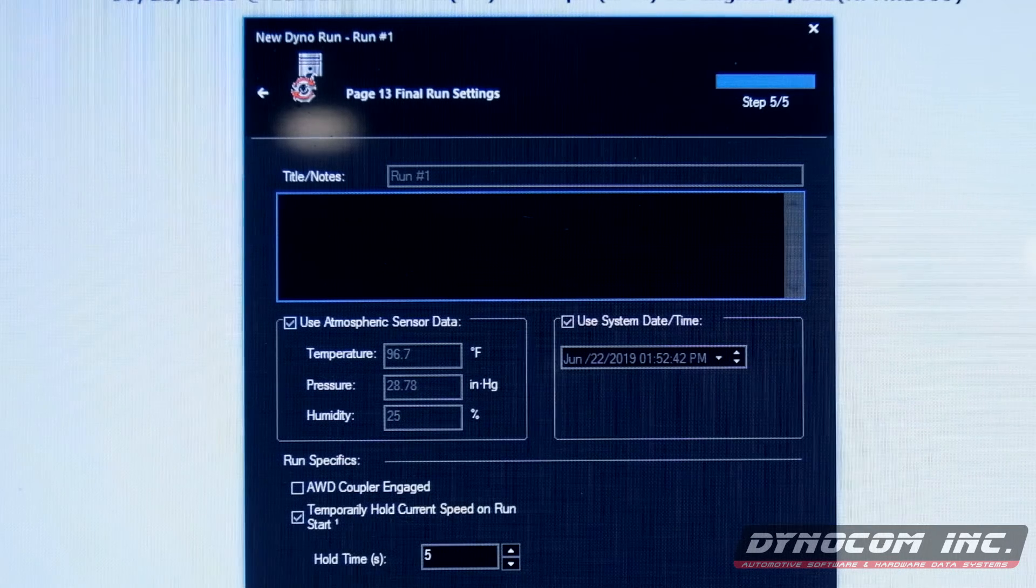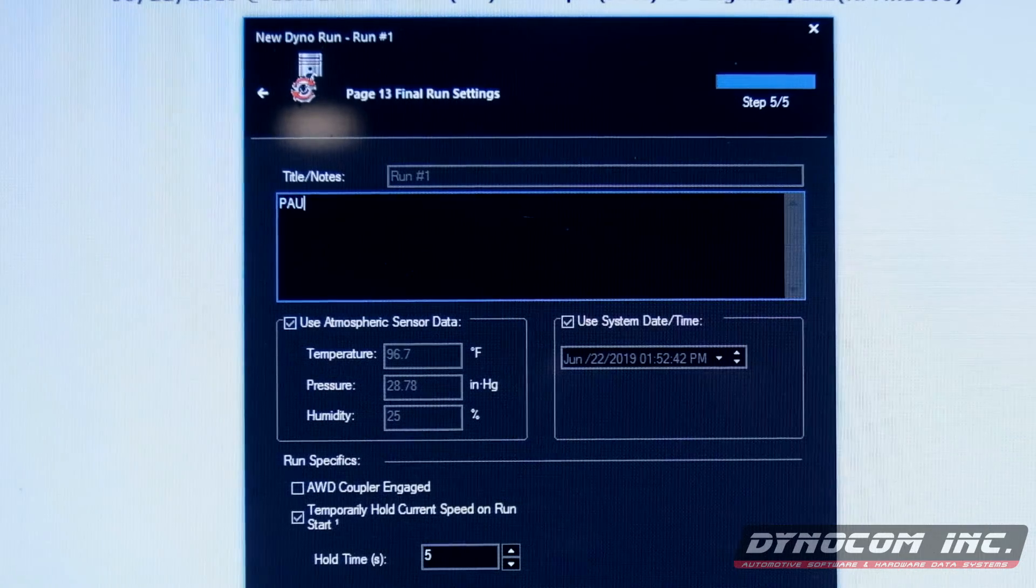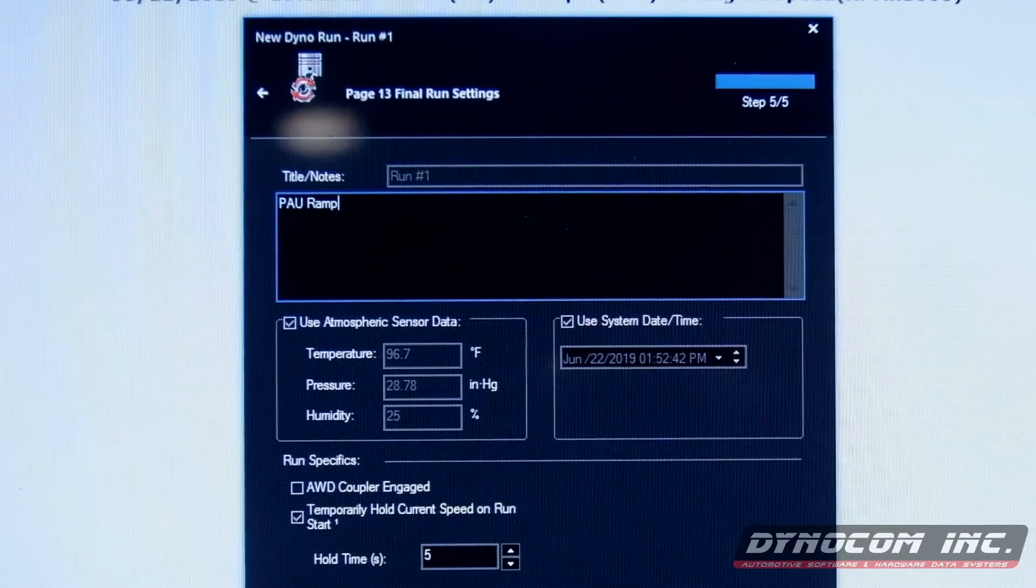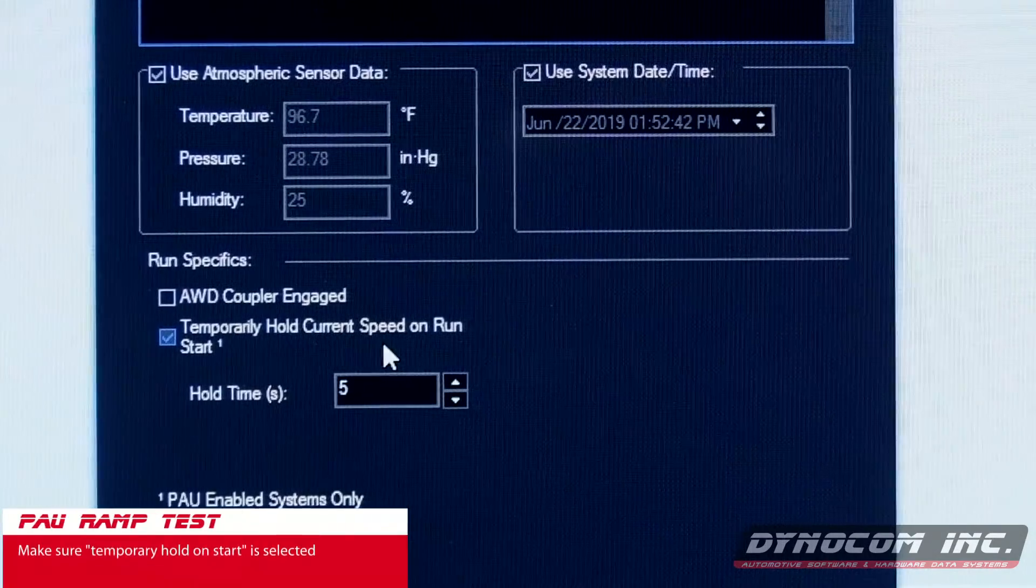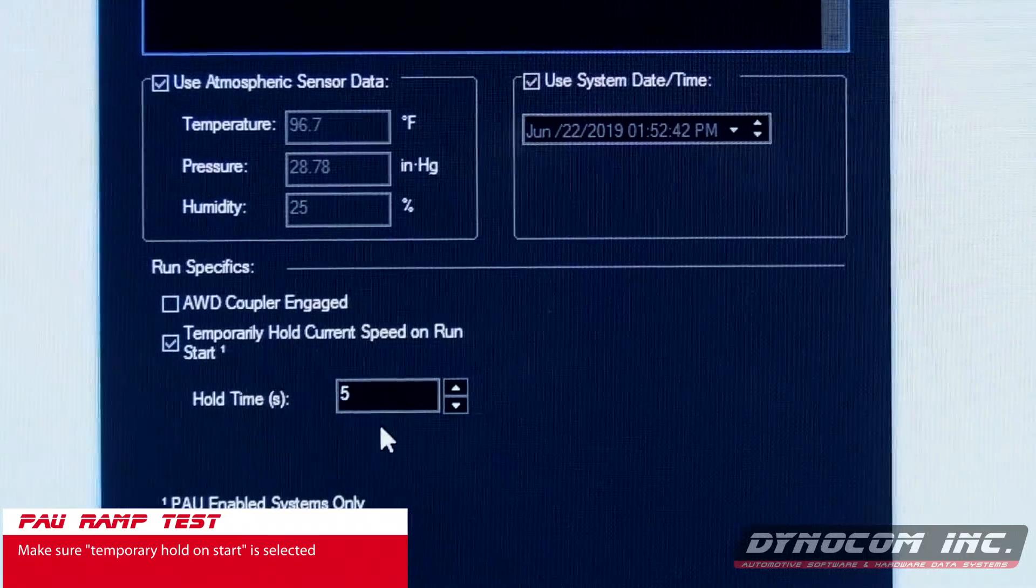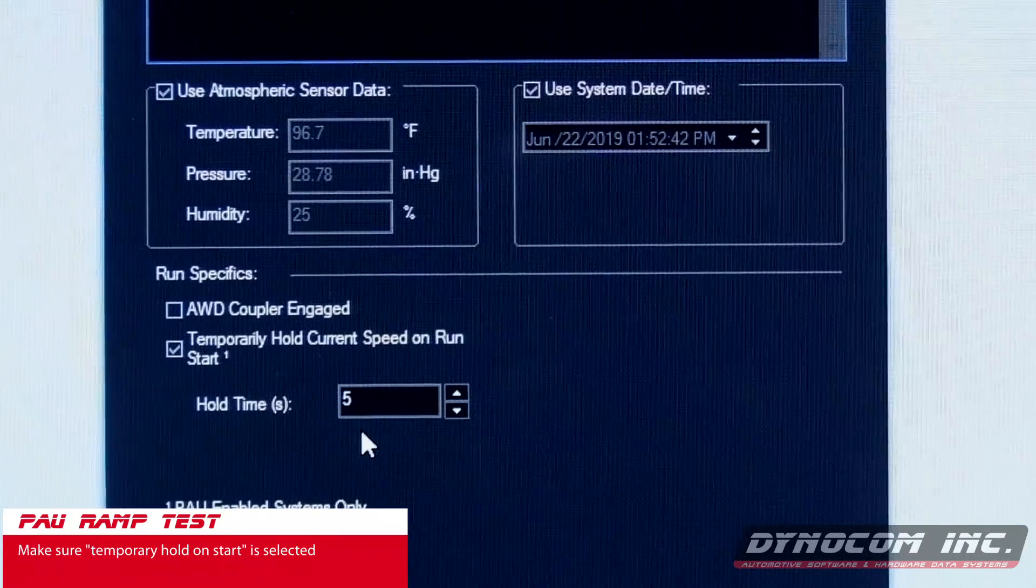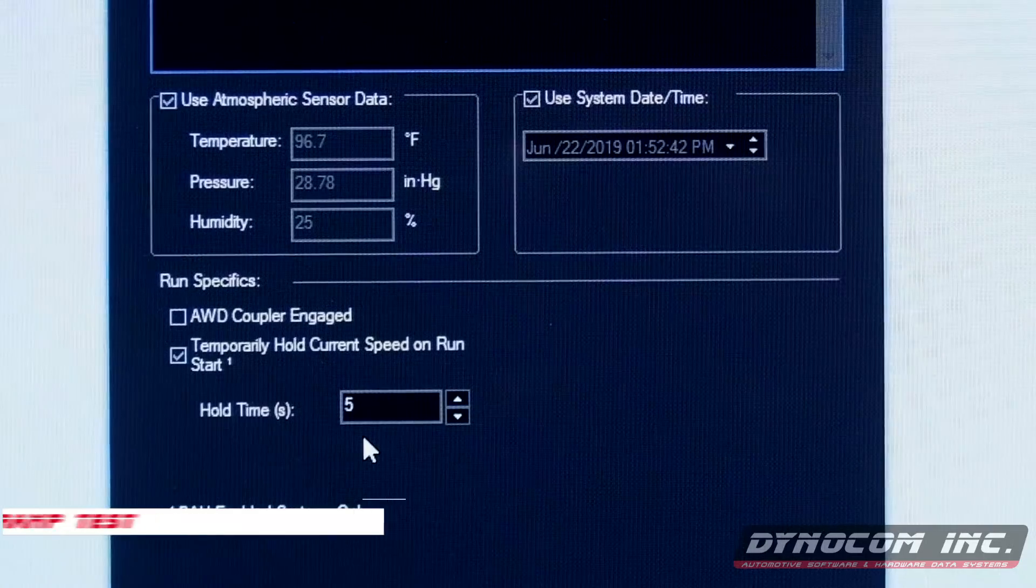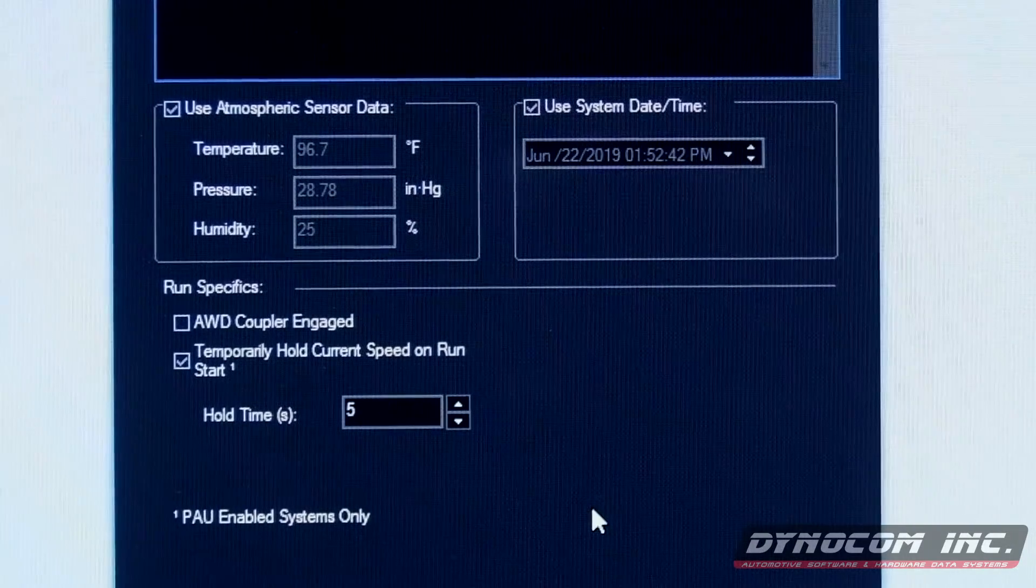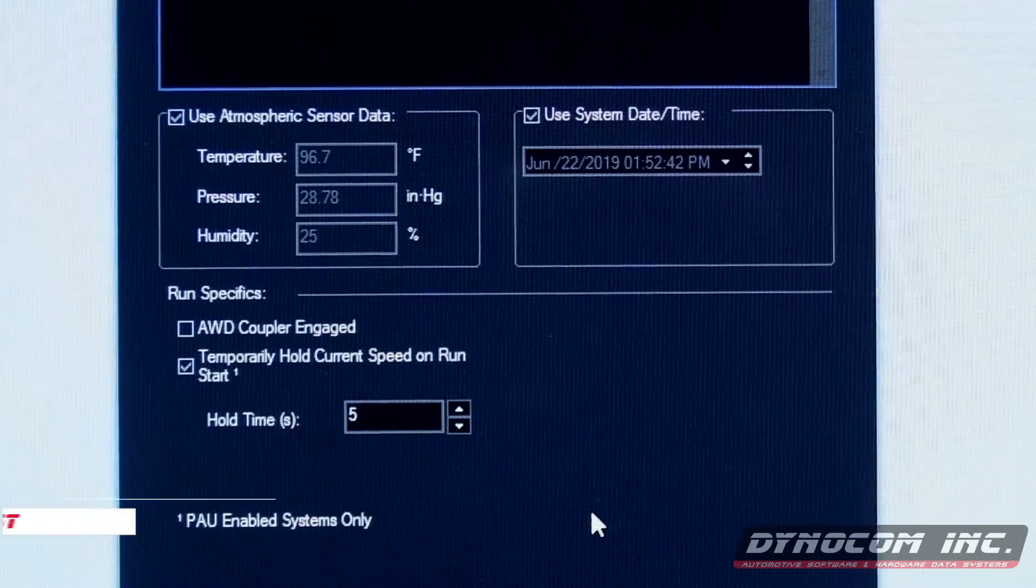We will name this PAU ramp. Make sure the temporary hold on start is selected. The default time is five seconds. You can change that to whatever you would like. I'll leave it at the default.